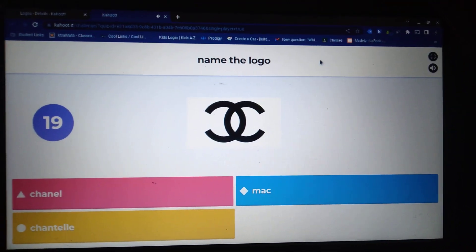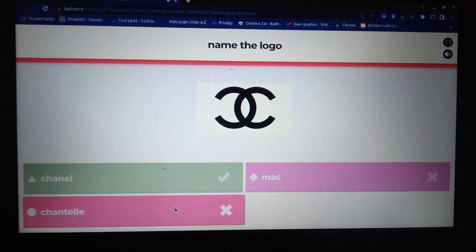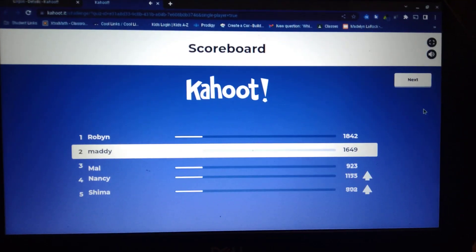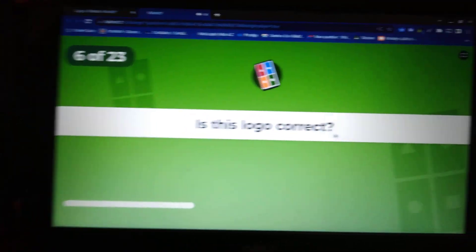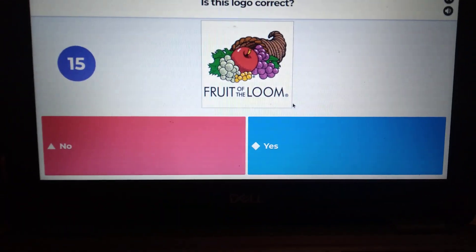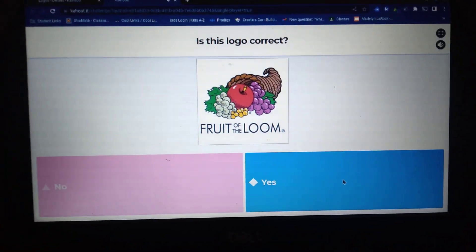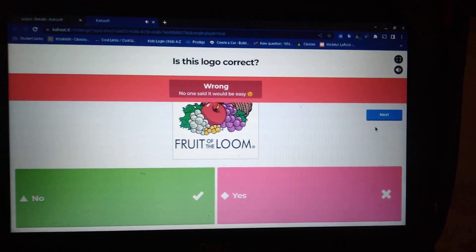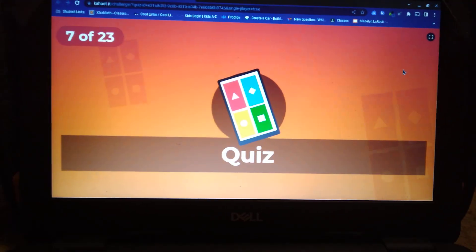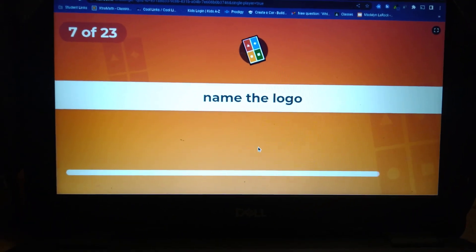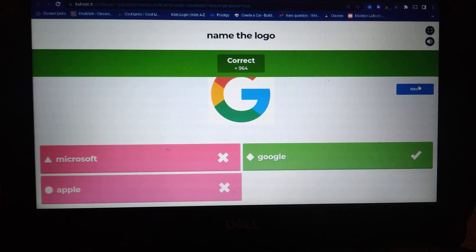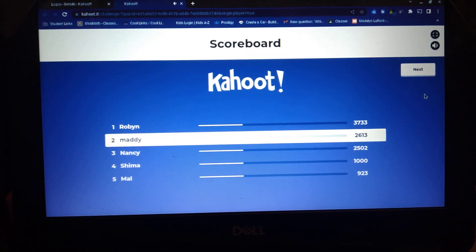Name the logo. I don't know that logo. I thought this would be easy. Is this the logo correct? How? Tell me how. Name the logo. Excuse me. Bro, how did you not get that?